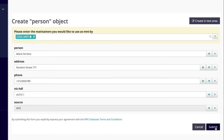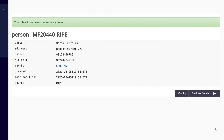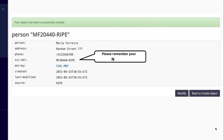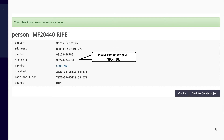Click Submit. Done. You now have a new person object. Please remember your nic-handle. You will need it when you want to point any other object to your person object.